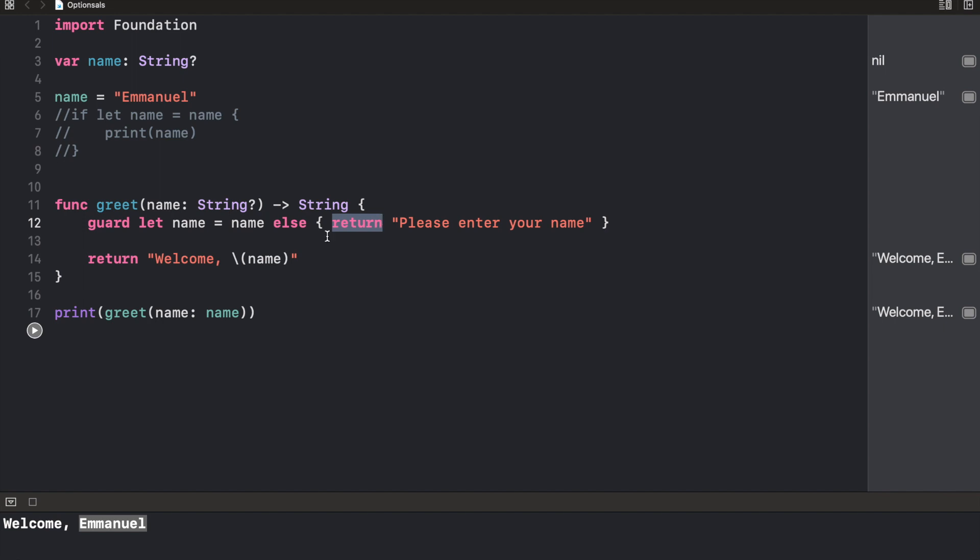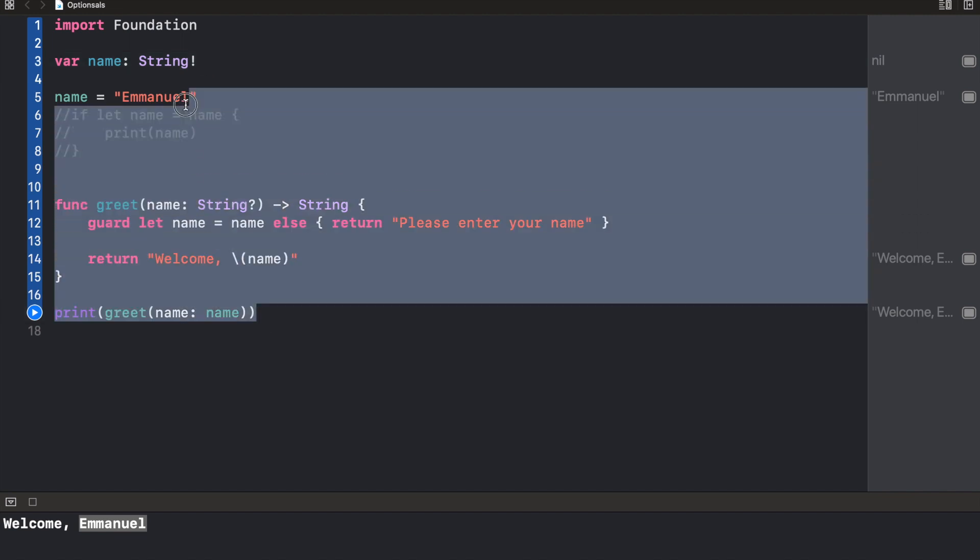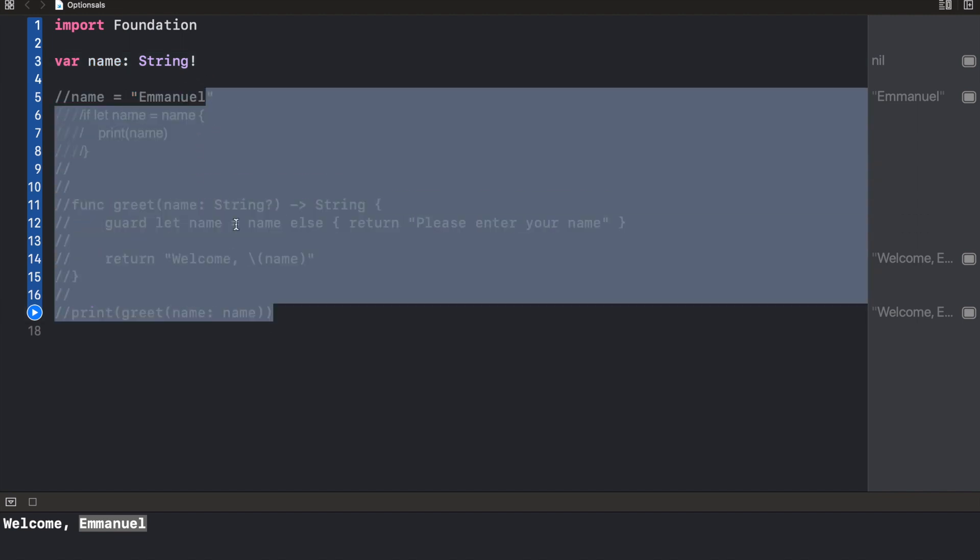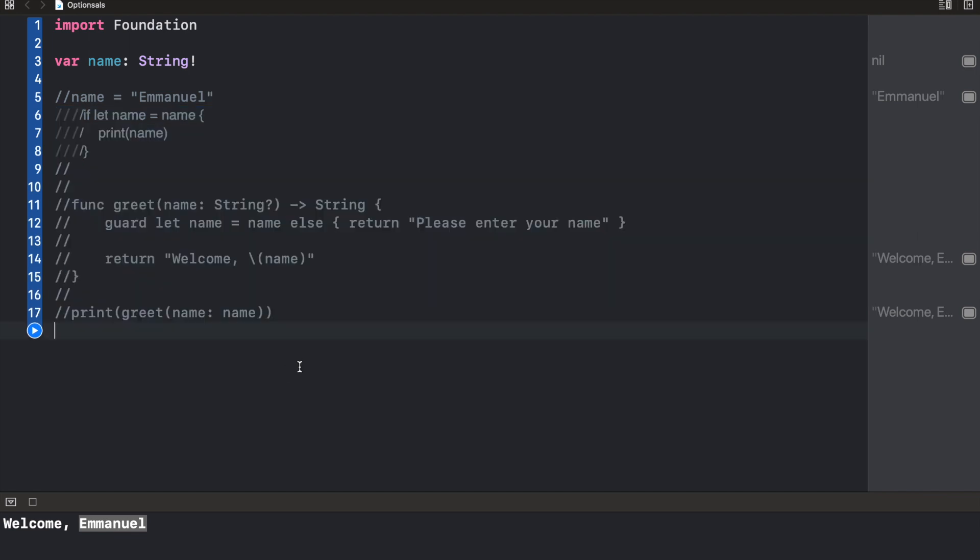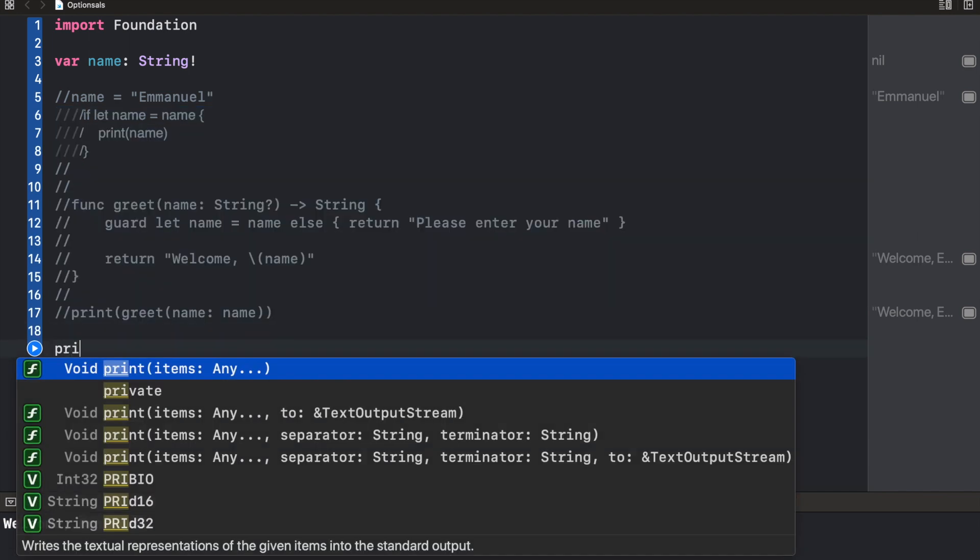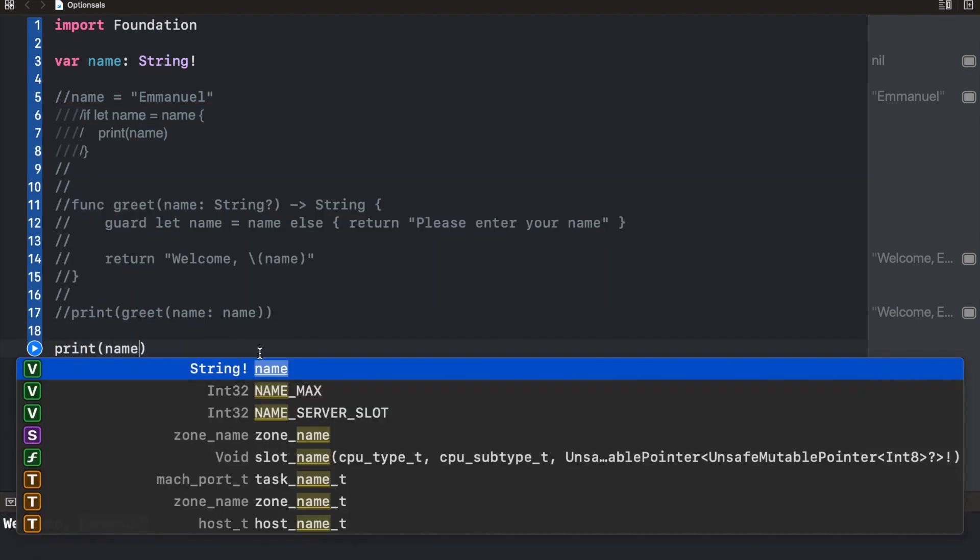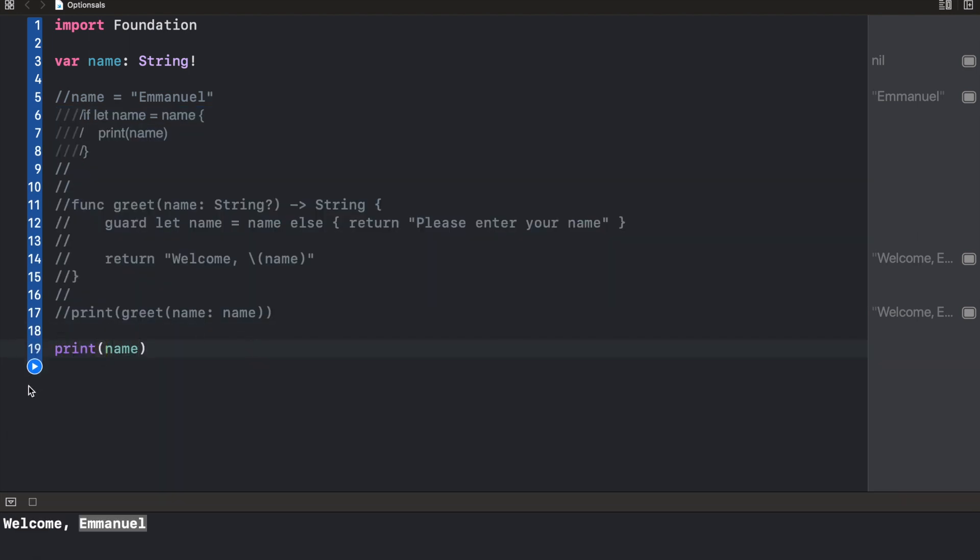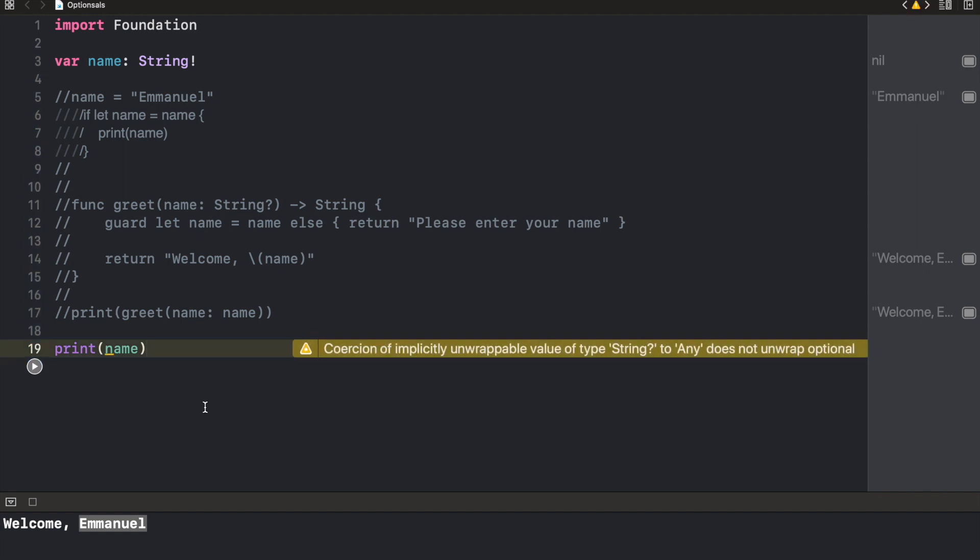Now, another method we have is implicitly unwrapping optionals. And what that is, is to automatically unwrap optionals whenever we want to use them. To do that, we use a bang or an exclamation instead of a question mark. Now let's try it out. Name still is an optional. So if we're trying to print out name, we're going to get nil because there's no name.